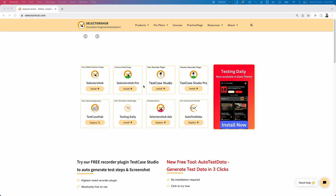Instead of searching for content in multiple places, if you have one platform where you can find everything related to your career, that platform will be very useful. That platform is Testing Daily — a browser plugin that is also available as an app on iOS and Android.